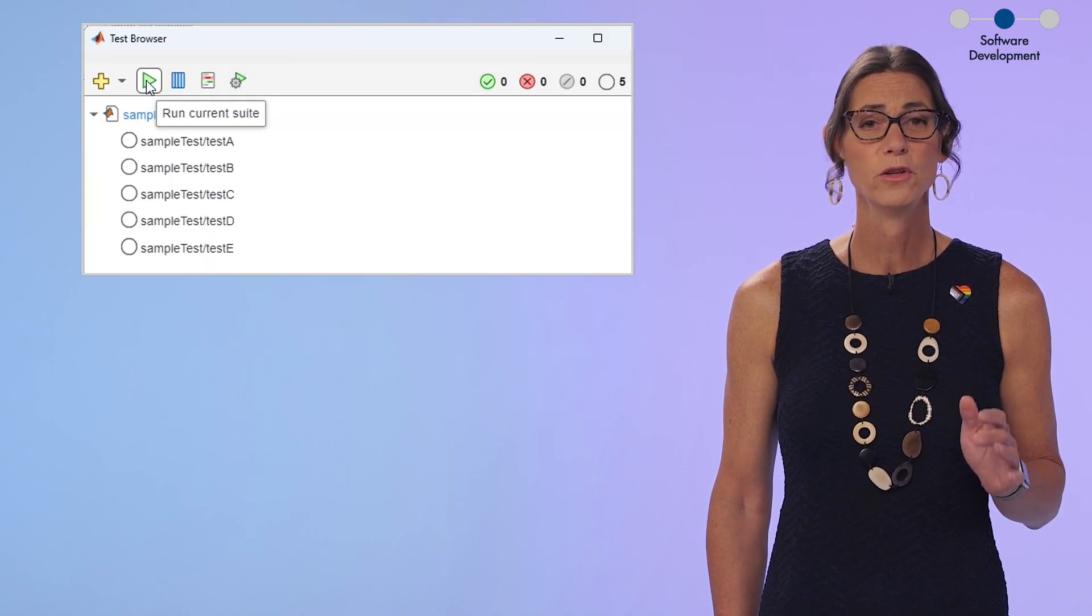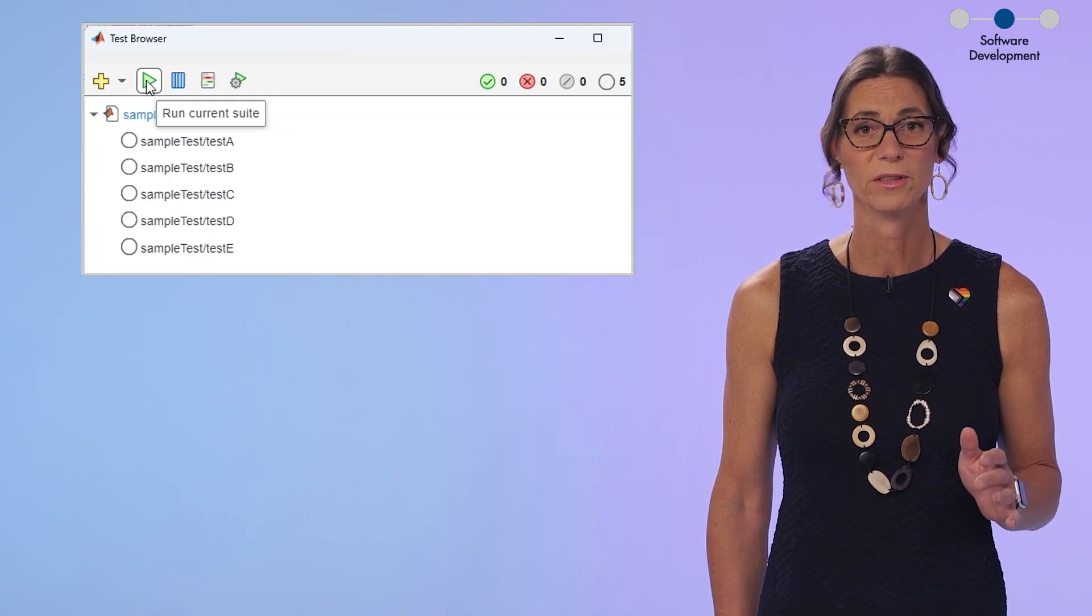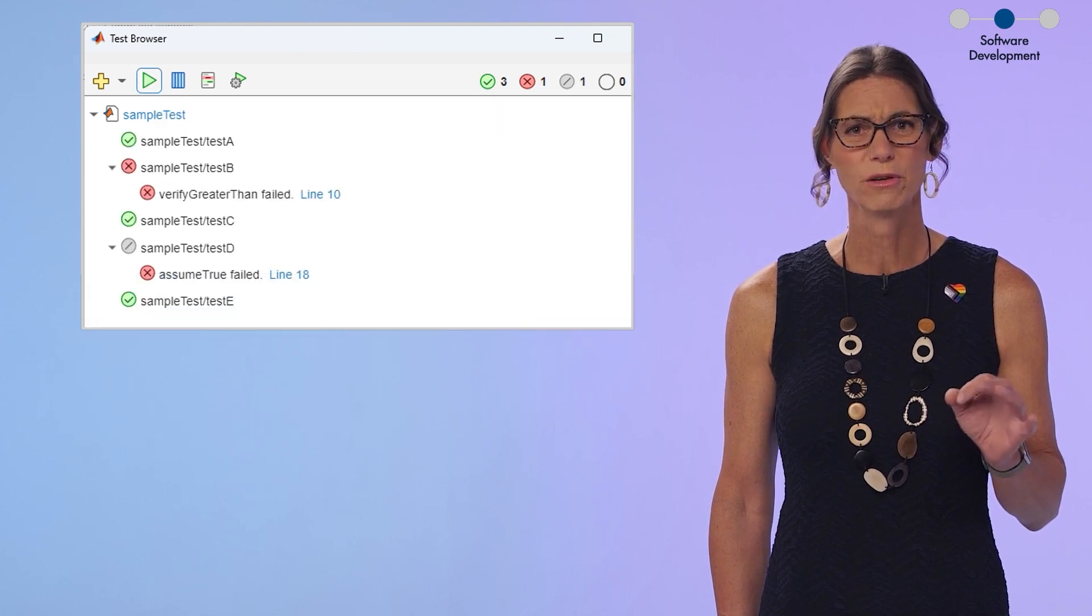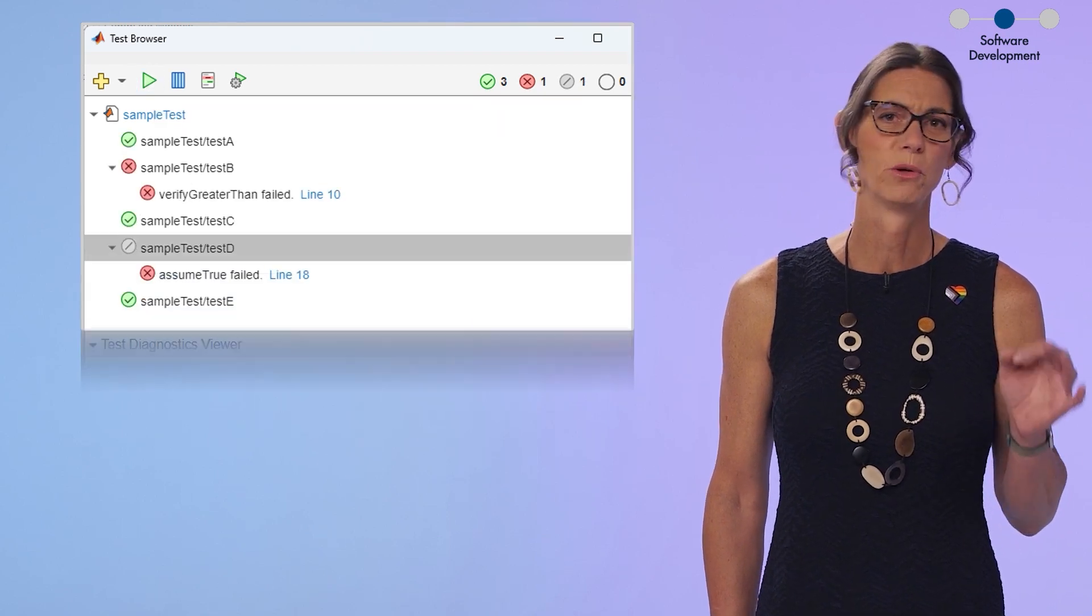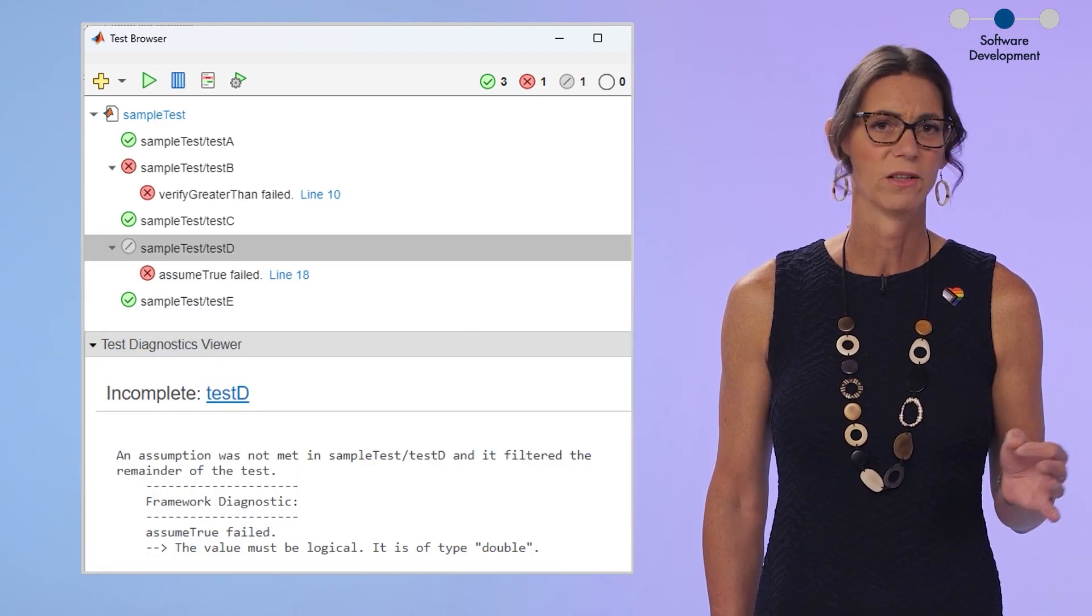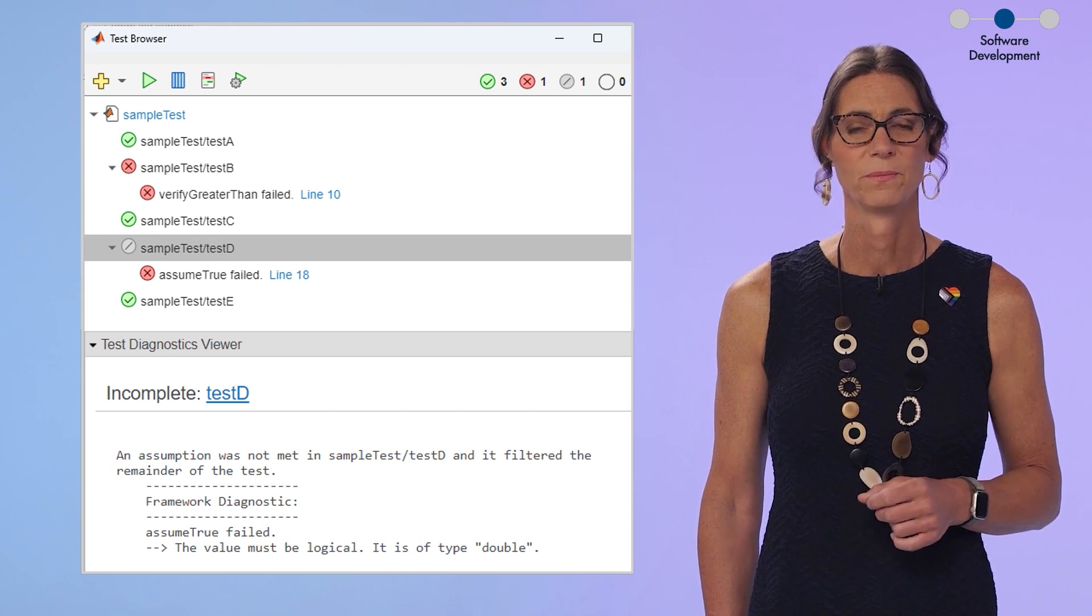Now, well-written tests are the best way to know your code works as expected. And the new Test Browser is great for that tight iteration as you run tests, fix errors, and run tests again.